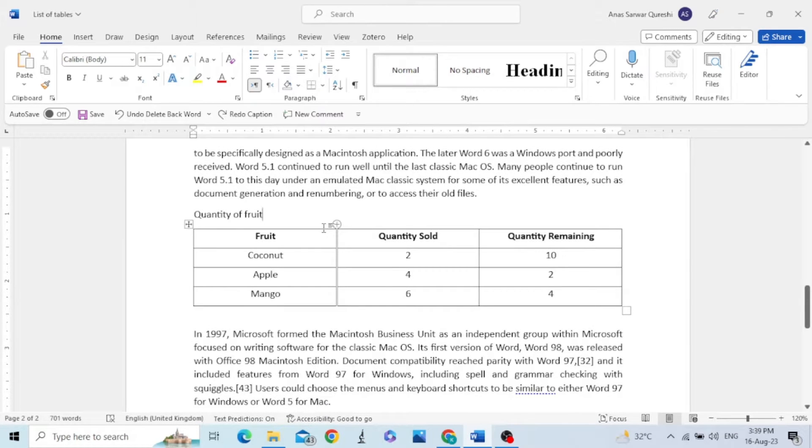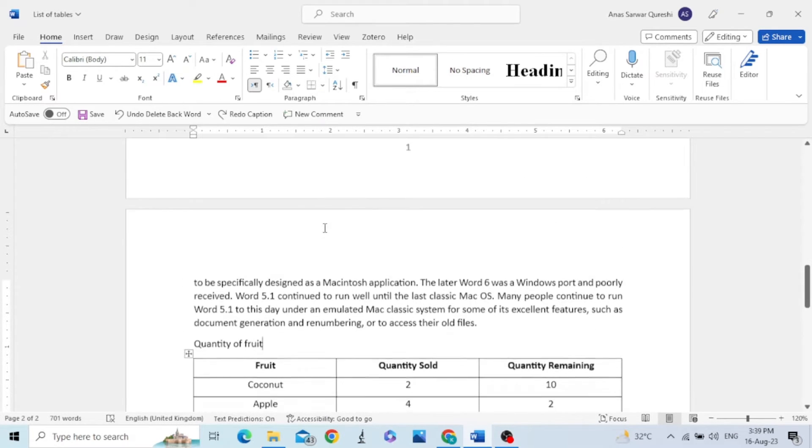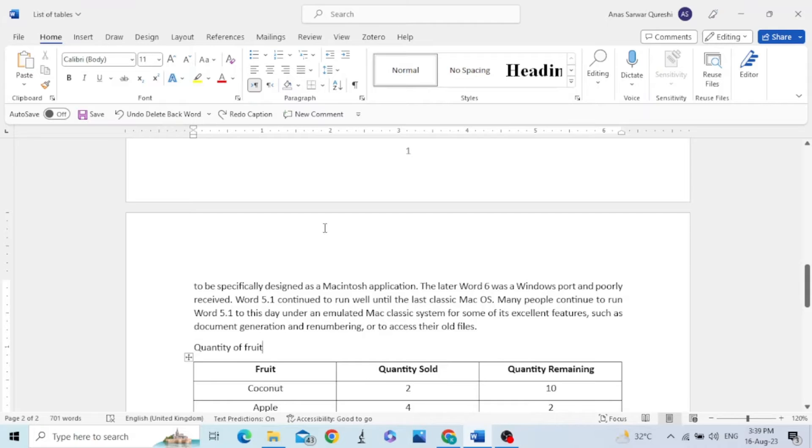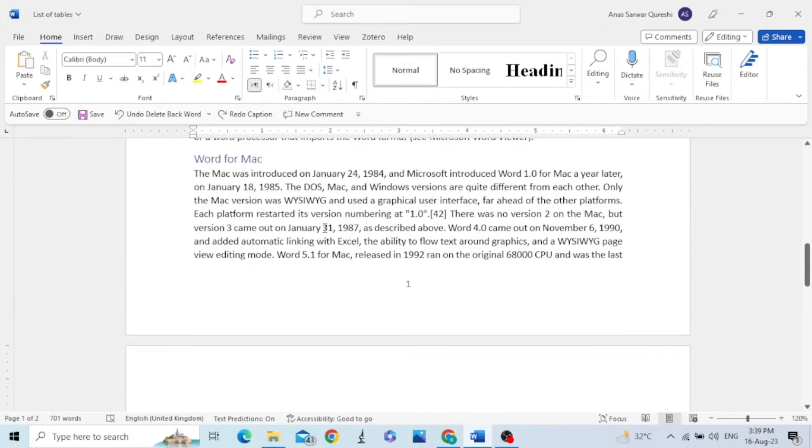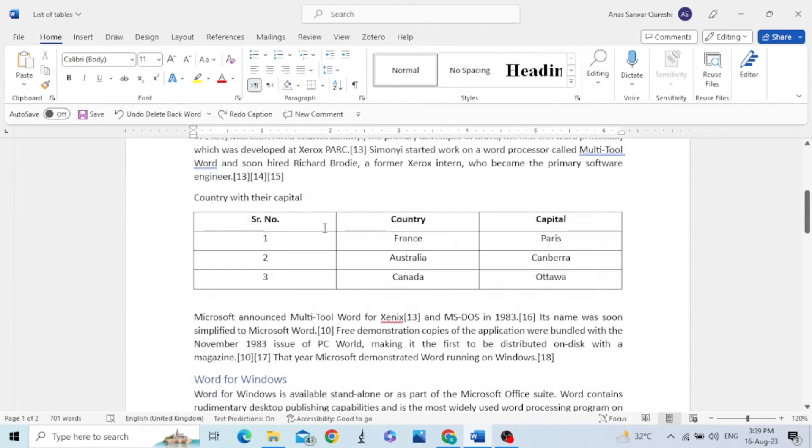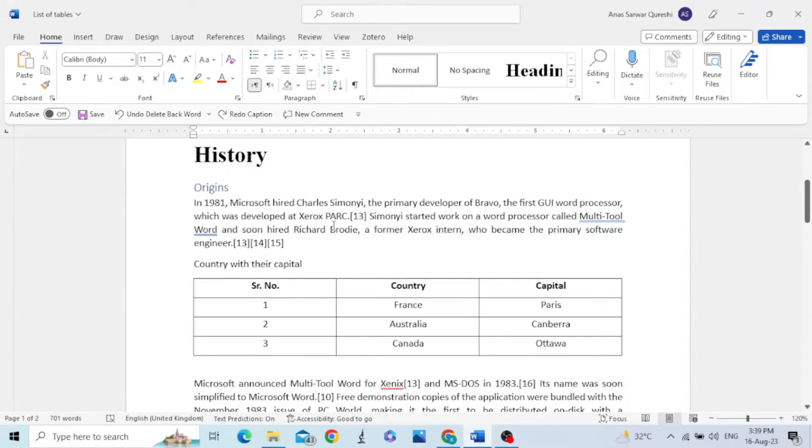In order to make a list of tables, first we need to assign captions to these tables. Captions are assigned in the references ribbon.